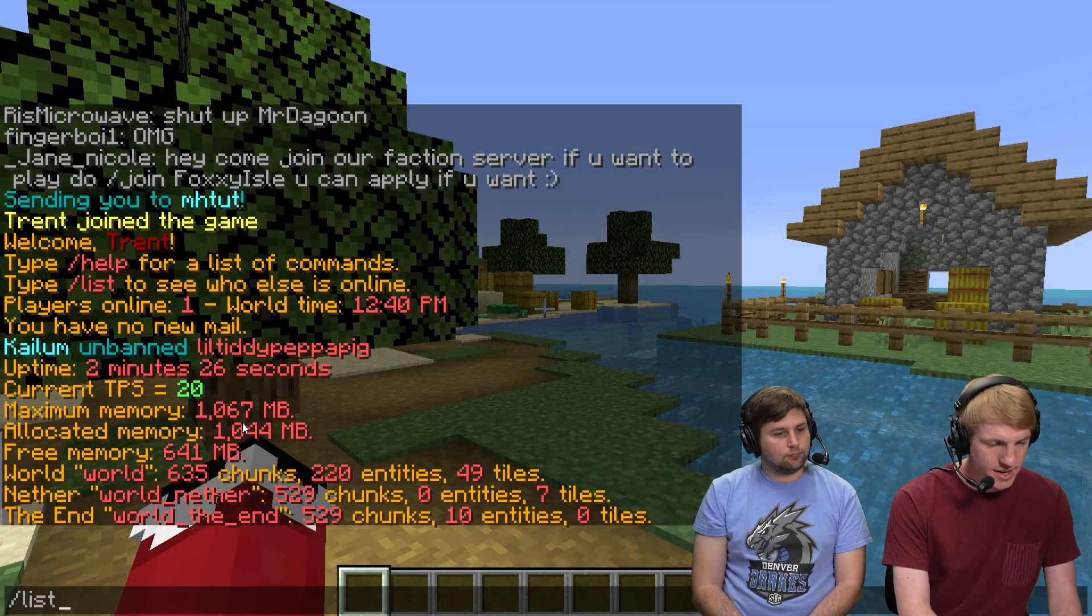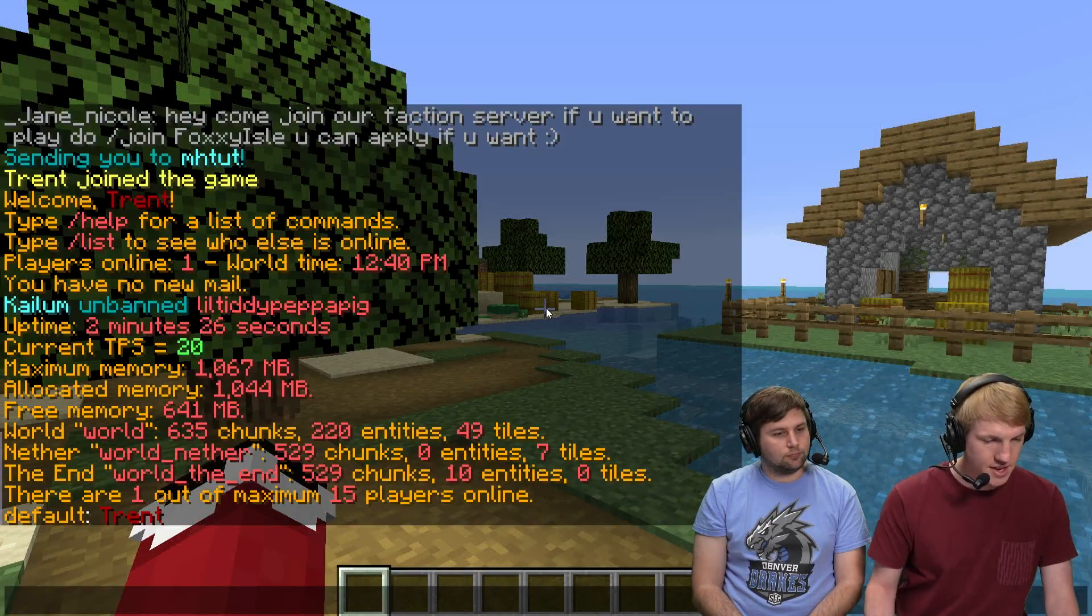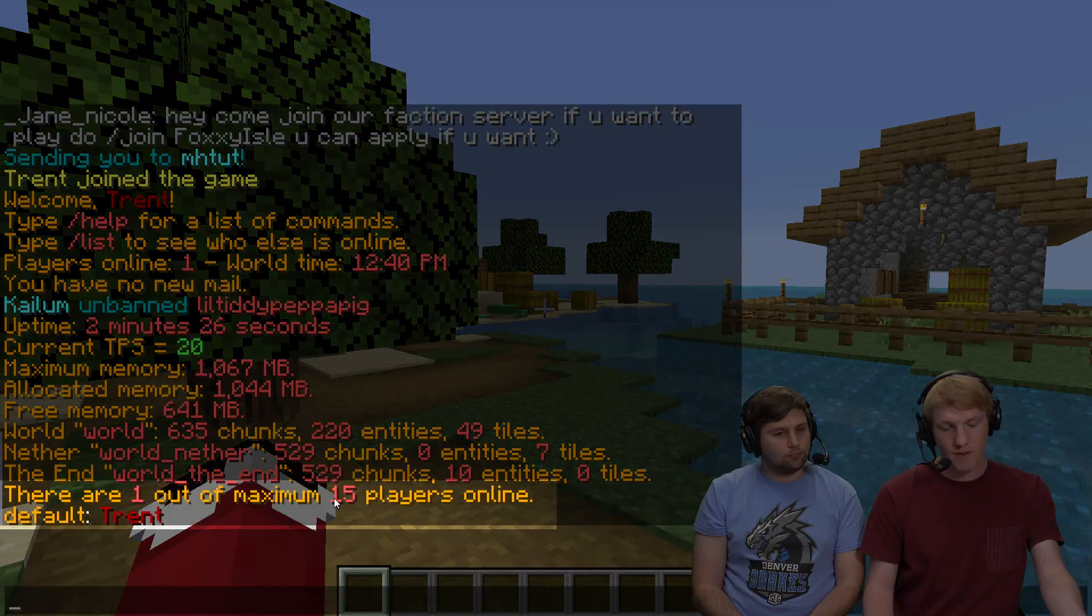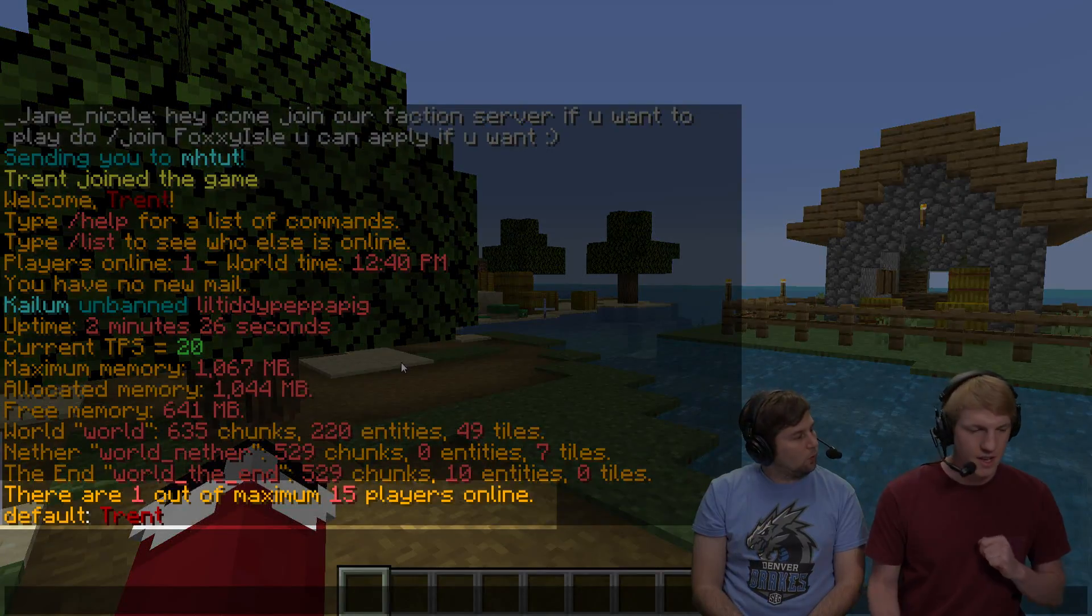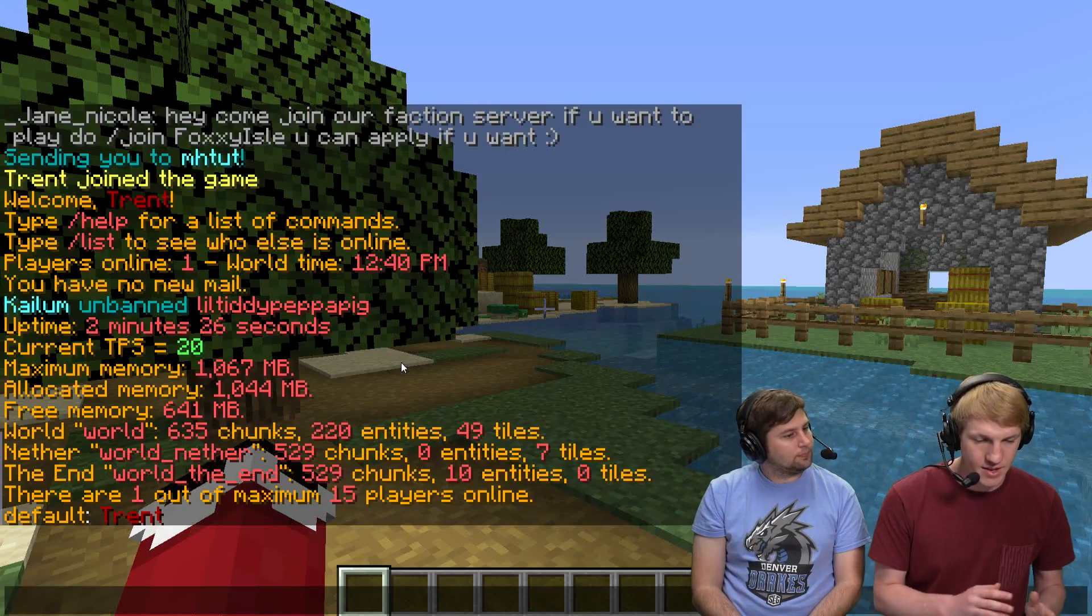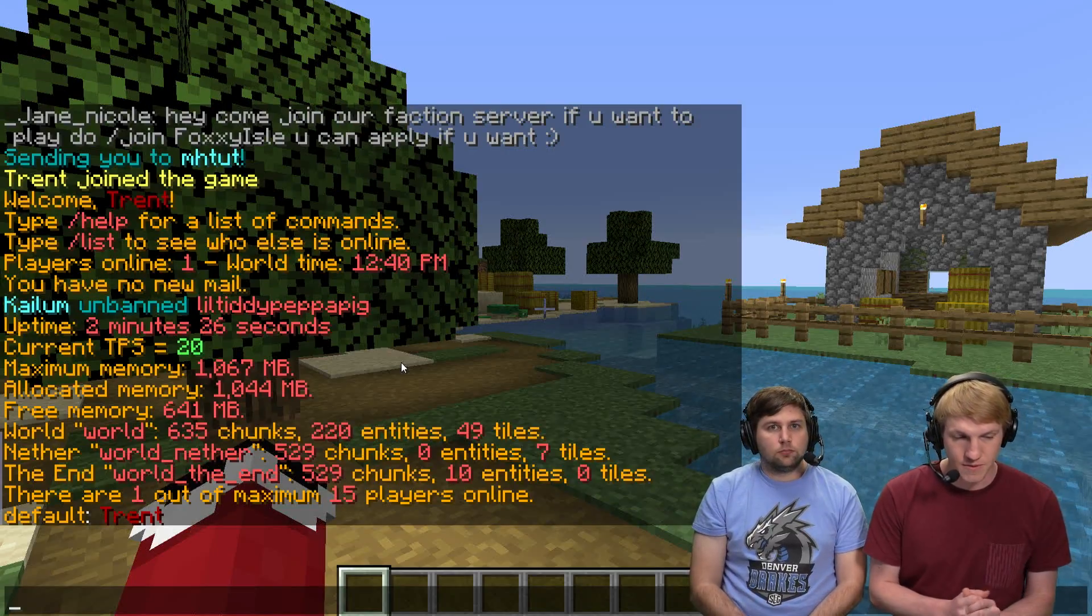And then we're also gonna take a look at /list - we see that it's out of 15 players. Cool. And that is all that we needed to do for that to take effect. So that's how you add more players and more RAM to your Minehut server.